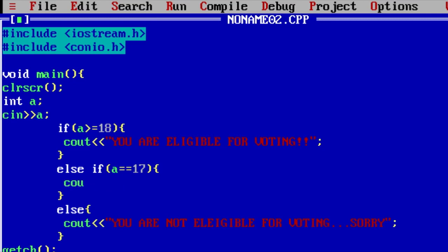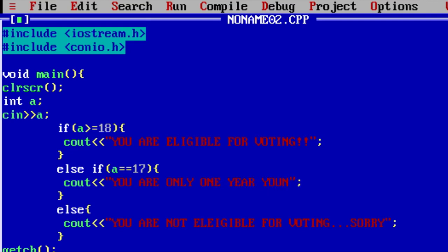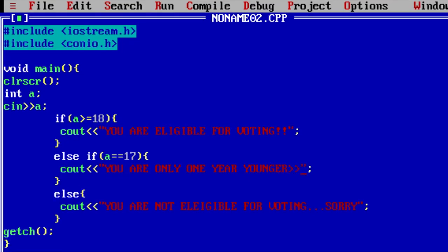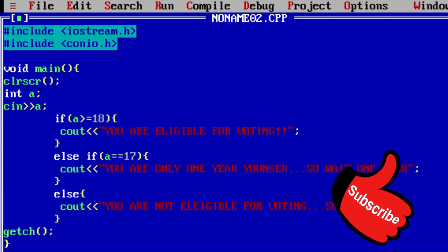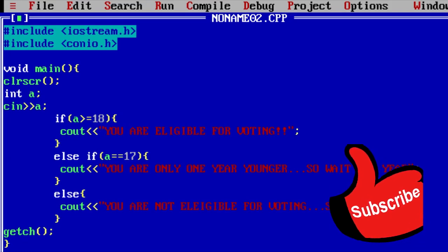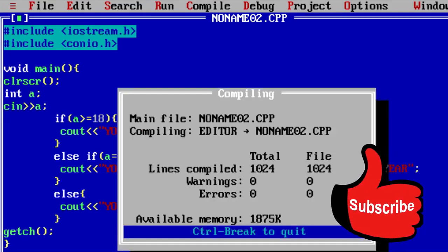Now, you need to write the code, the message which you want to print if you want to. You are only one year younger. So, wait one minute. Now, if the value of a is 17, then it will print the message as that. If I input here 17, you are only one year younger.